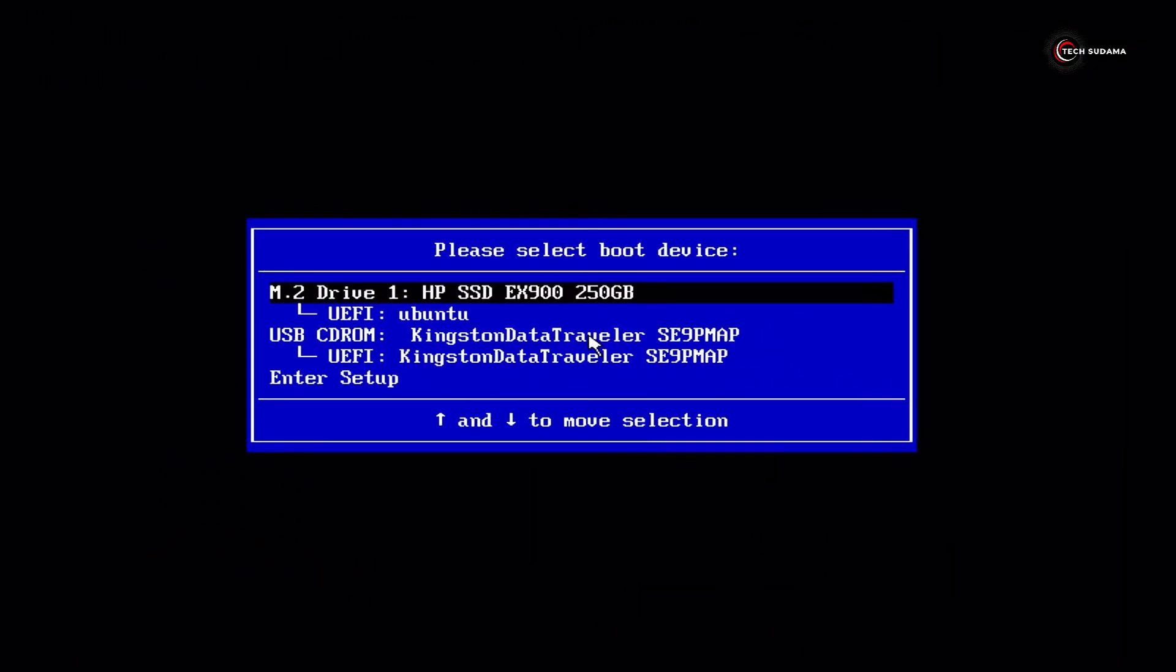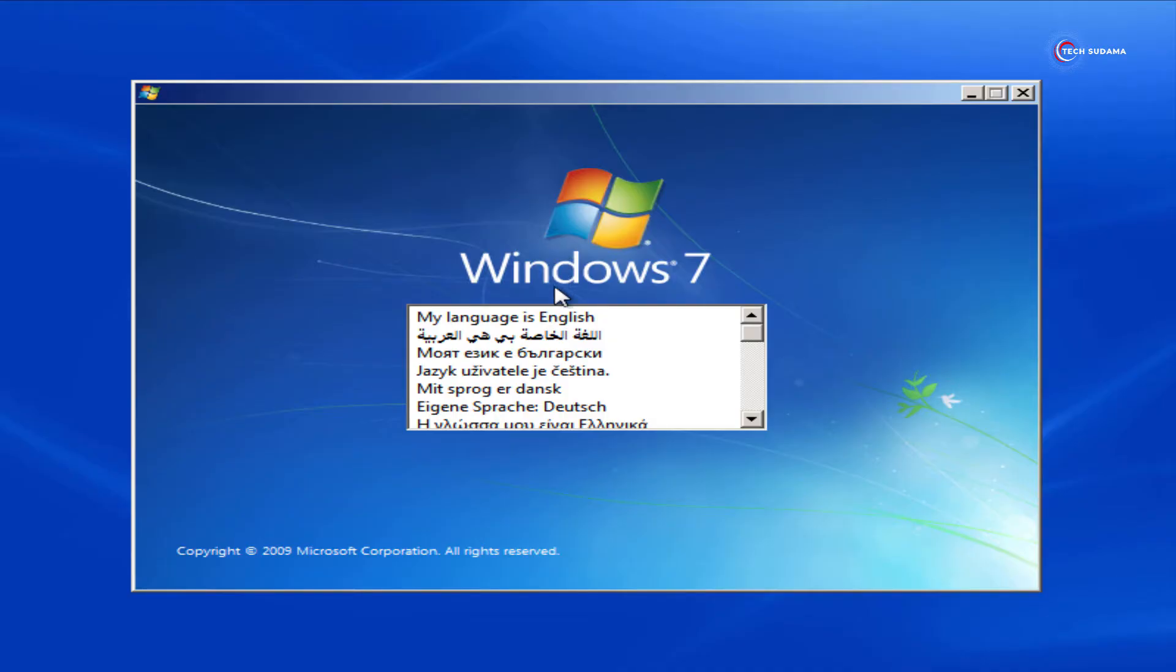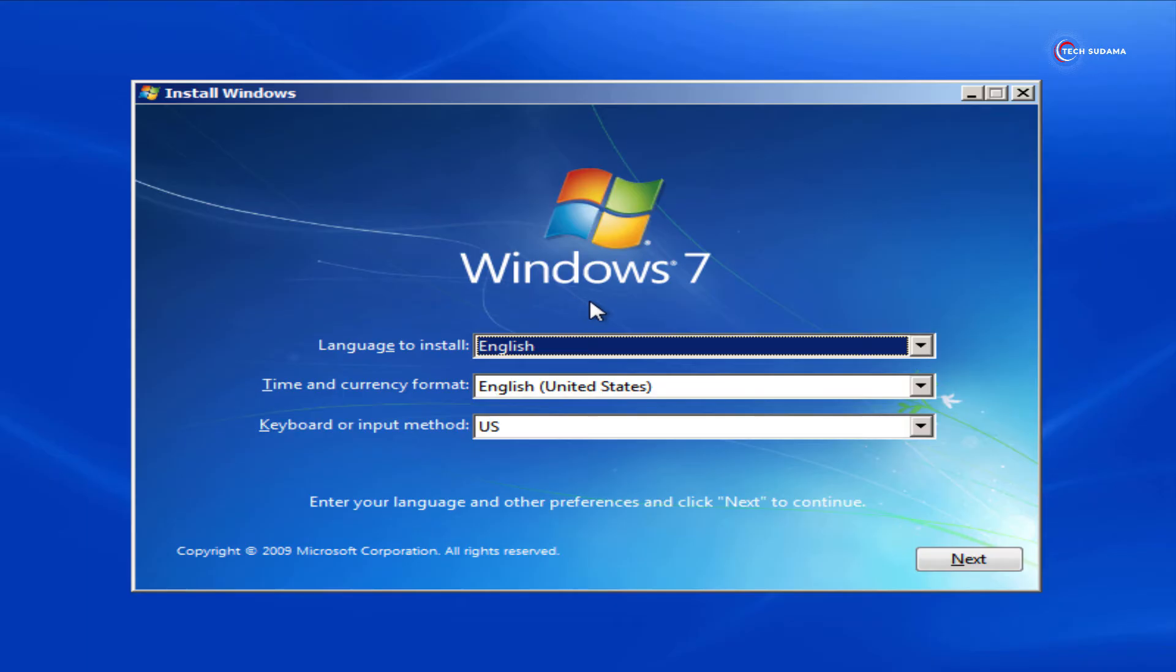From the boot menu, select your USB and hit enter key. Now here you have to select your language and click on next.